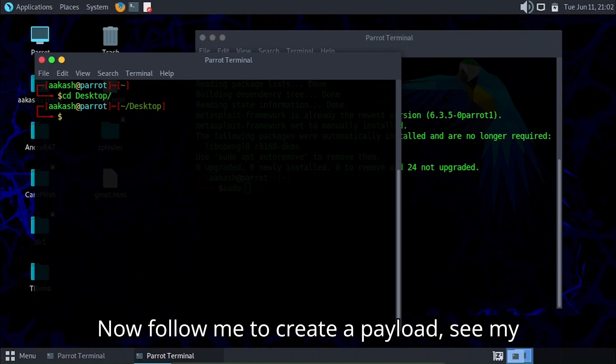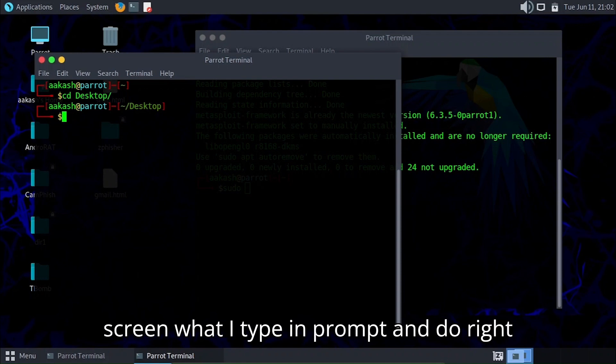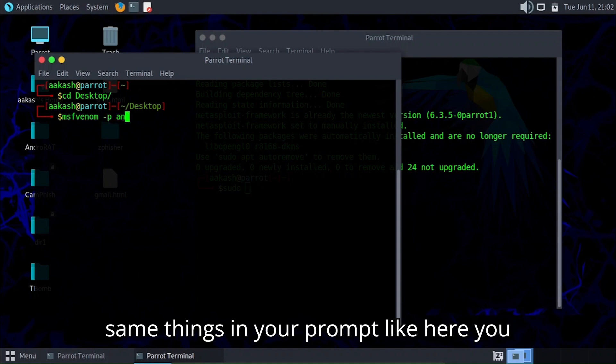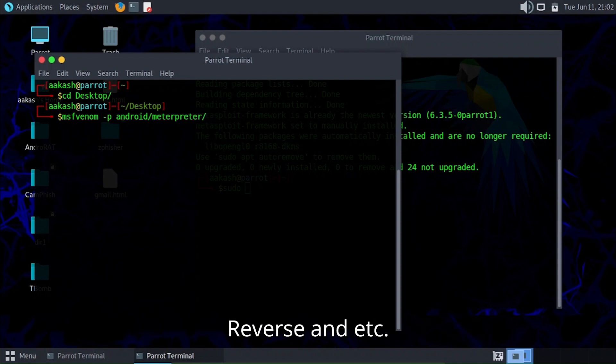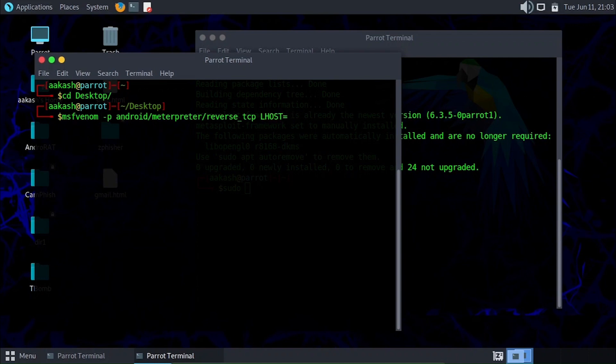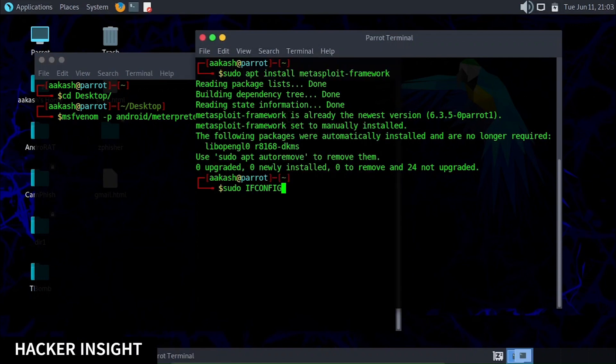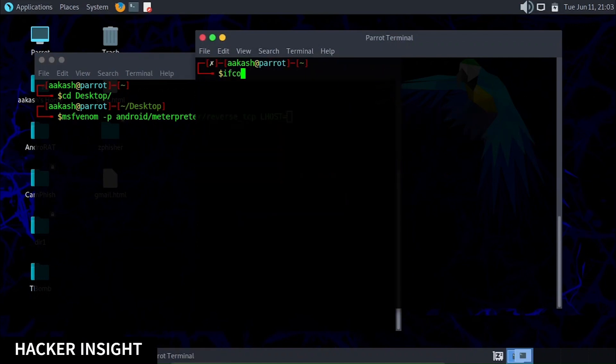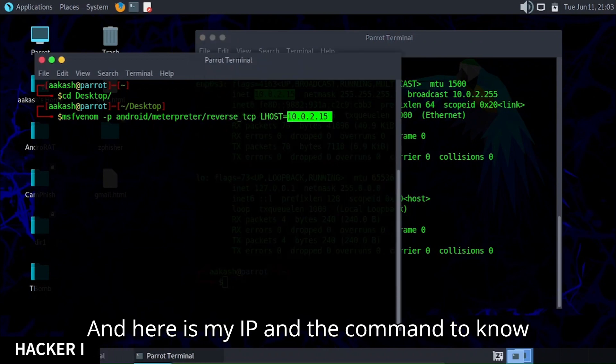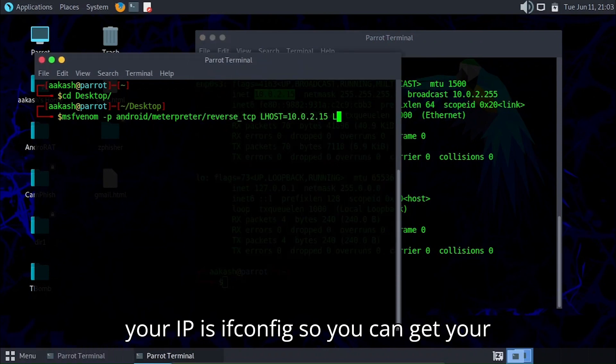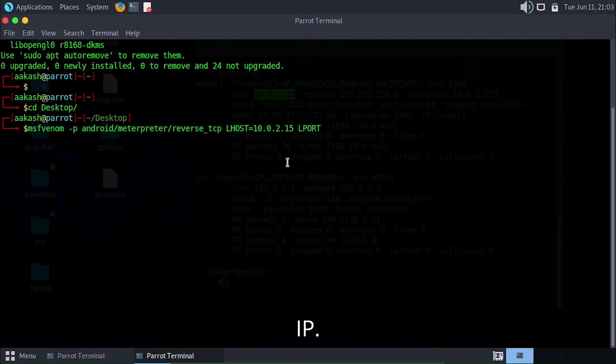Now follow me to create a payload. See my screen what I type in the prompt and write the same things in your prompt. Here you can see Metasploit Android Meterpreter Reverse, etc. Here is my IP. The command to know your IP is ifconfig so you can get your IP.